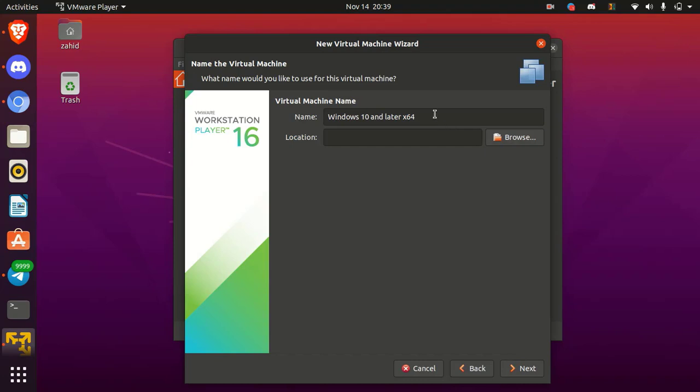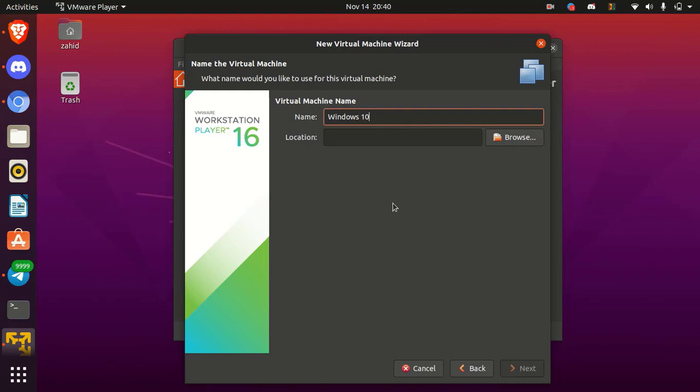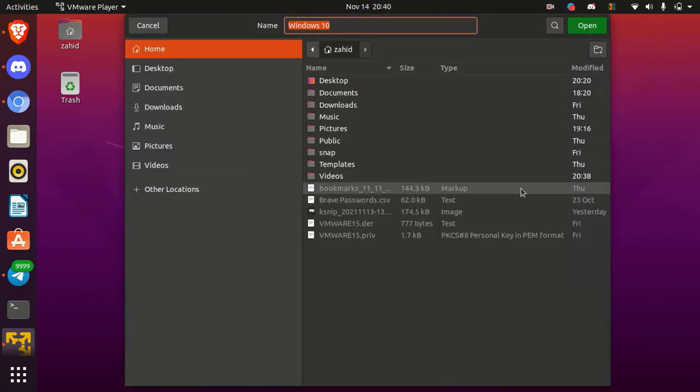Now set a name as you want for the virtual machine. Then browse and select the location where you want to store virtual machine data.